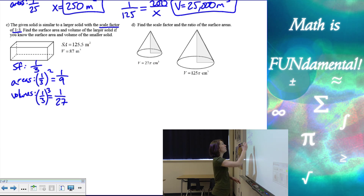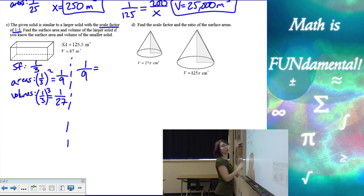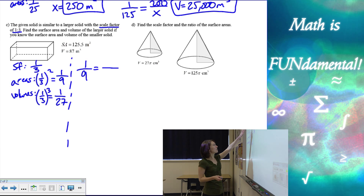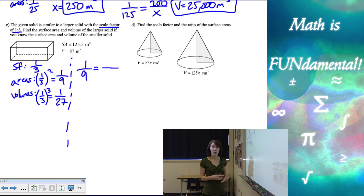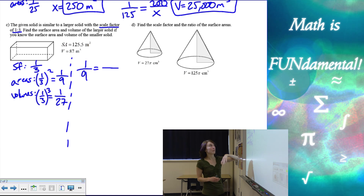For surface area, our area ratio of one to nine equals... we have to double check the information we're given. They give us a surface area of 125.5. We have to figure out: does that go on top or bottom of our fraction? And they told us that is the smaller solid, and I need to find the larger one.